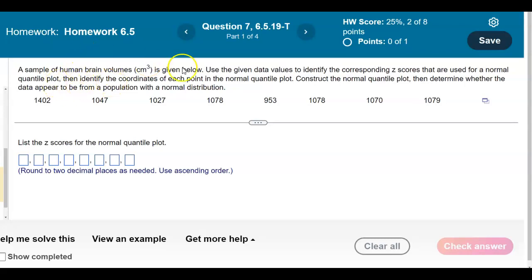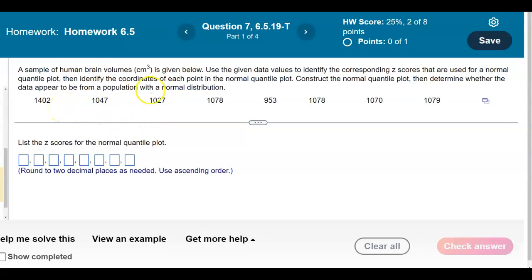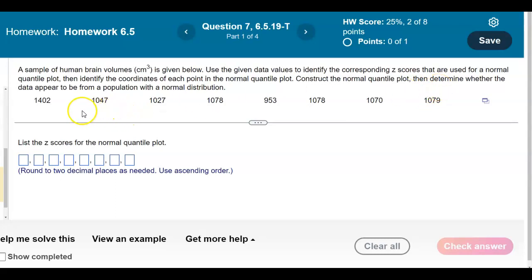A sample of human brain volumes in cubic centimeters is given below. Use the given data values to identify the corresponding z-scores used for a normal quantile plot. Then identify the coordinates of each point in the normal quantile plot. Construct the normal quantile plot and determine whether the data appear to be from a population with a normal distribution.